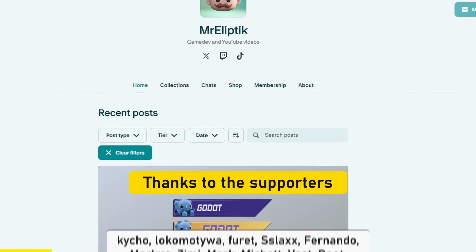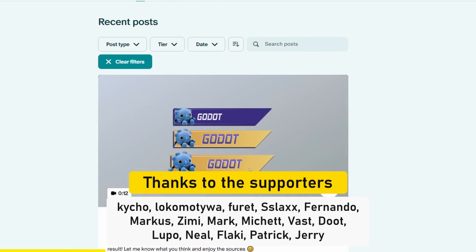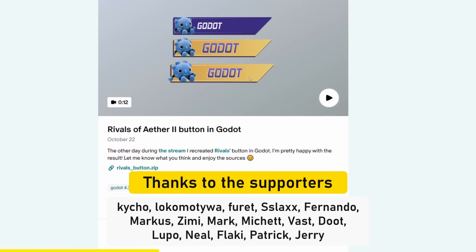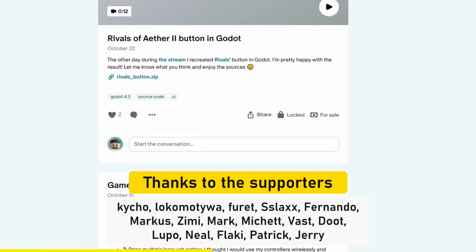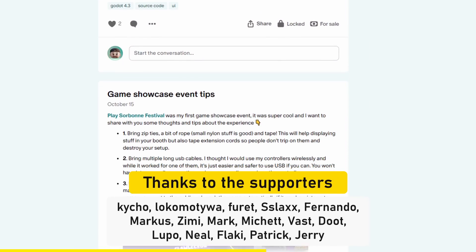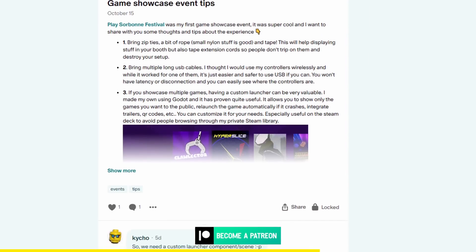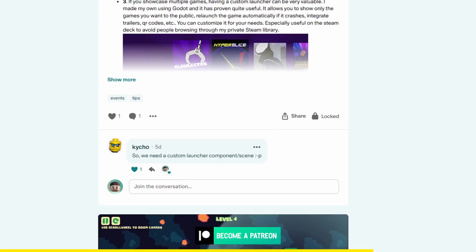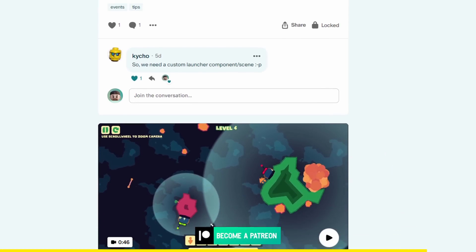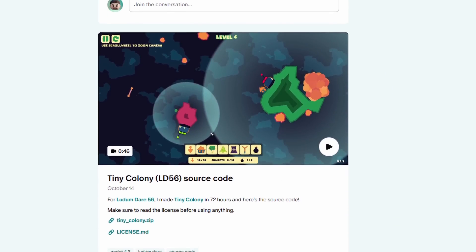This video was made possible by supporters on Patreon. If you want to help me make more videos like these, you can support me on Patreon and get access to them ad-free and early. Thanks.